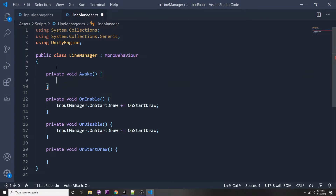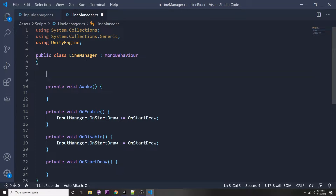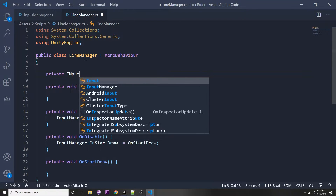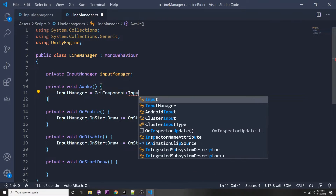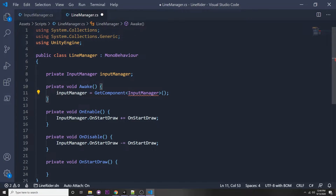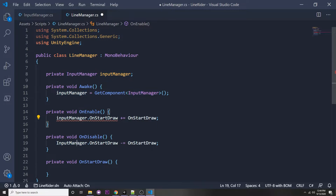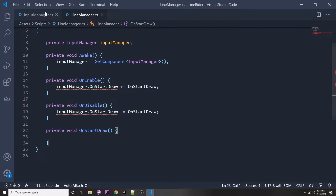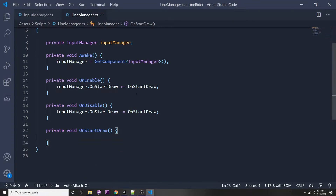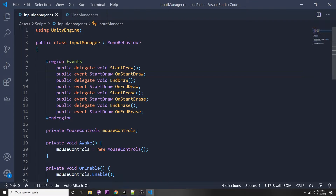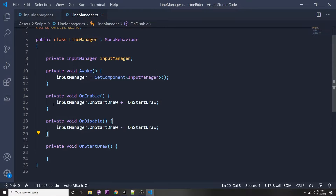Since we actually need a reference to call those functions, we can remove the static. Let's have an Awake function, and here we'll have a reference to our input manager — private InputManager inputManager — and we can say inputManager = GetComponent<InputManager>. These two scripts are going to be under the same game object, which is why we can get it like this. So instead of calling the static one we can call the member variable.